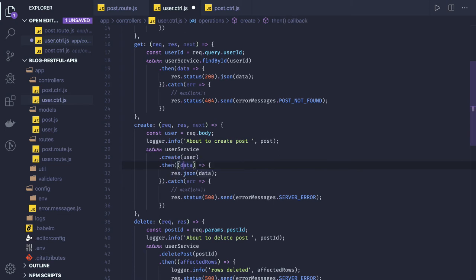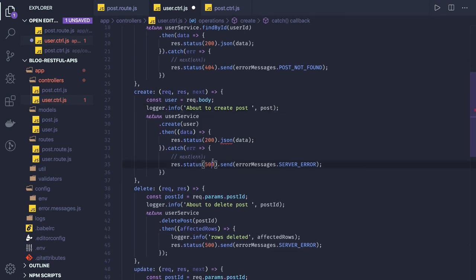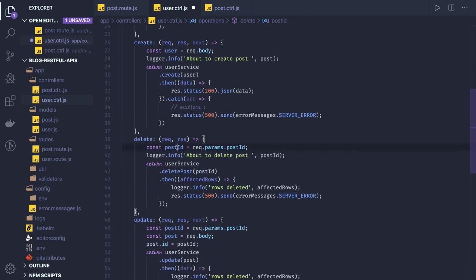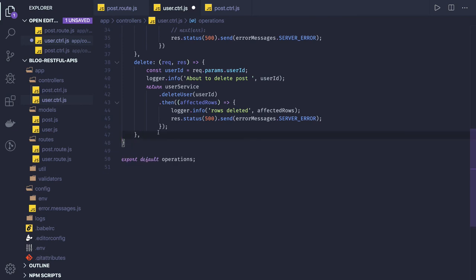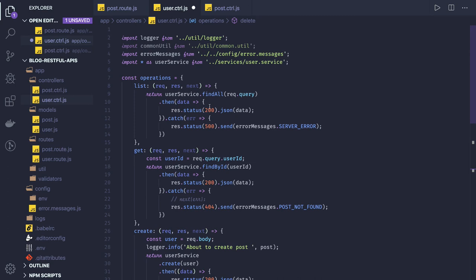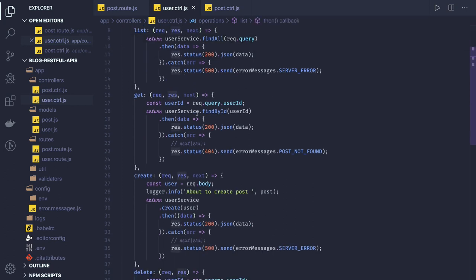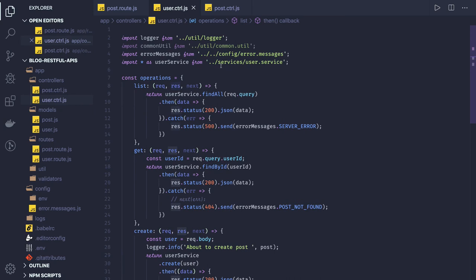We are passing it — if the user is created successfully then we send status code 200, otherwise we send a server error. Then we have a user ID delete: if you want to delete a user we get the user ID from the request query parameter and pass it. There should be a delete user method in our service — user service dot delete user. We might not need update. Let's quickly review the basic user controller methods we've created.